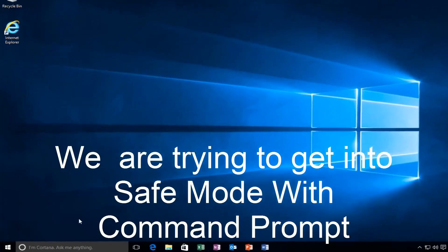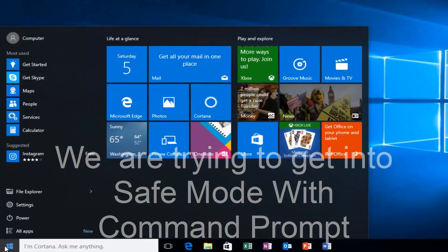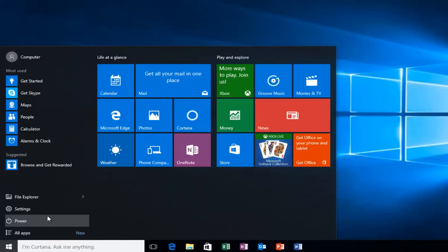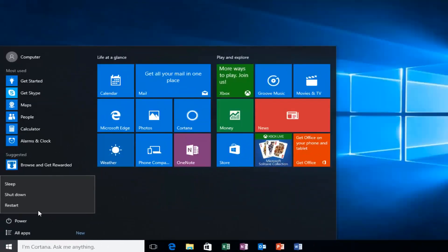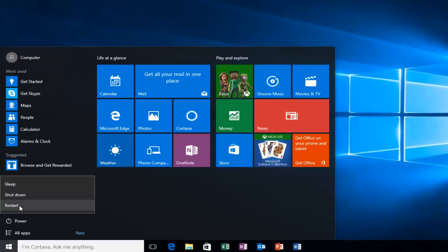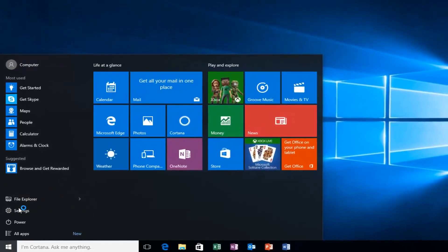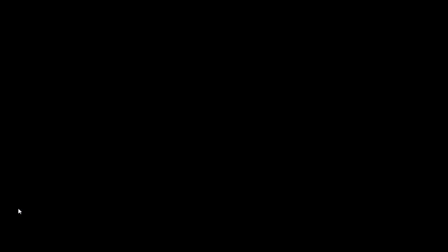We're going to start by heading over to the start button and I'm also going to be holding down the left shift key on my keyboard. While I left click on restart, I'm also holding down the shift key on the keyboard. Then the computer should restart.